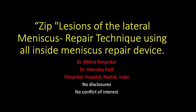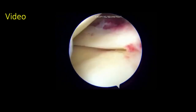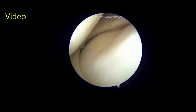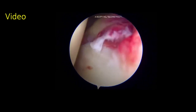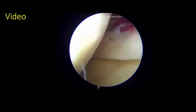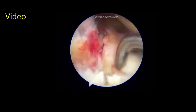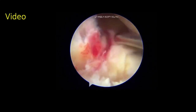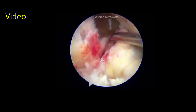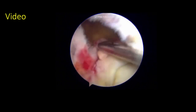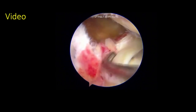This presentation covers the lateral meniscus with no disclosures or conflict of interest. ZIP lesions are identified during arthroscopy in the posterolateral capsule of the lateral meniscus. Type 1 lesions comprise meniscocapsular injury within 12 millimeters from the posterior root of the lateral meniscus.